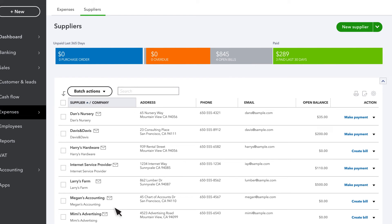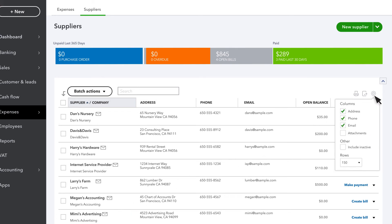Want to change the info that appears on the Suppliers list? Select the gear icon and check the box for the columns you want to see on the list.